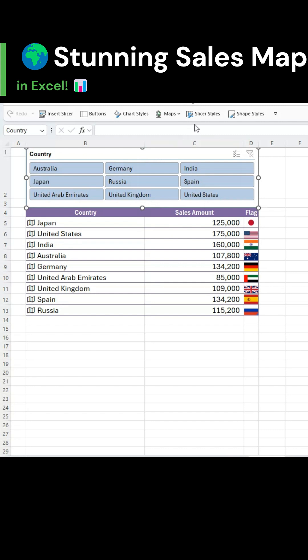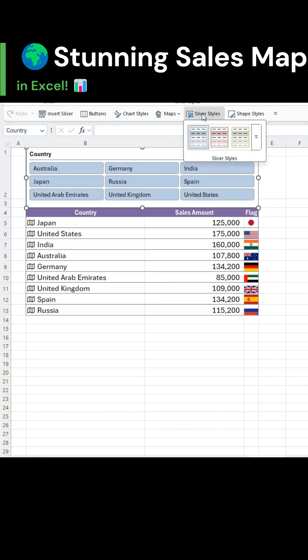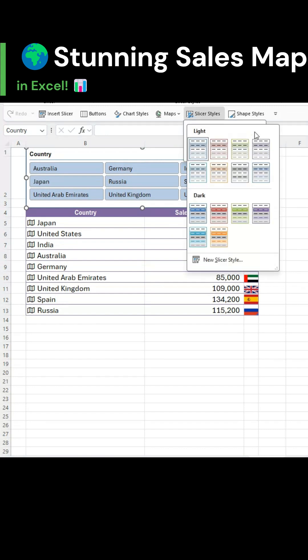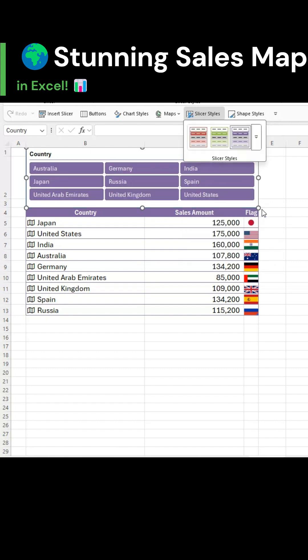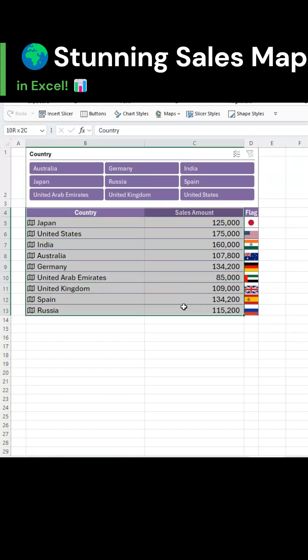Then from slicer styles under slicer options, choose the lavender dark style. Now select the data range for the country and sales amount columns.